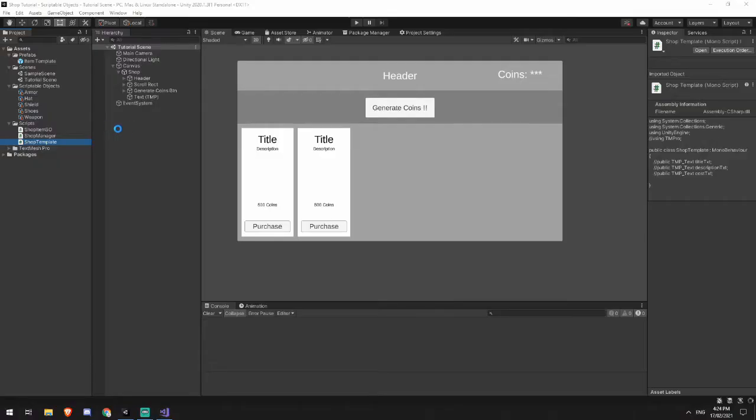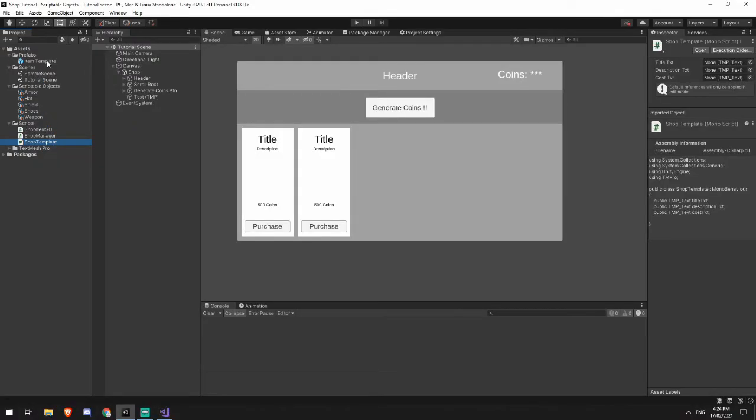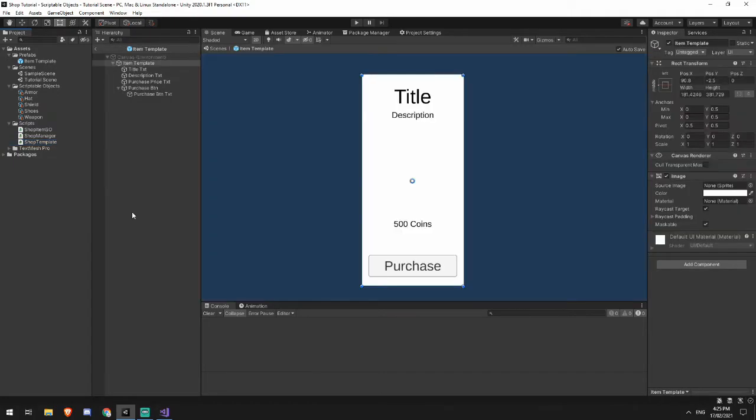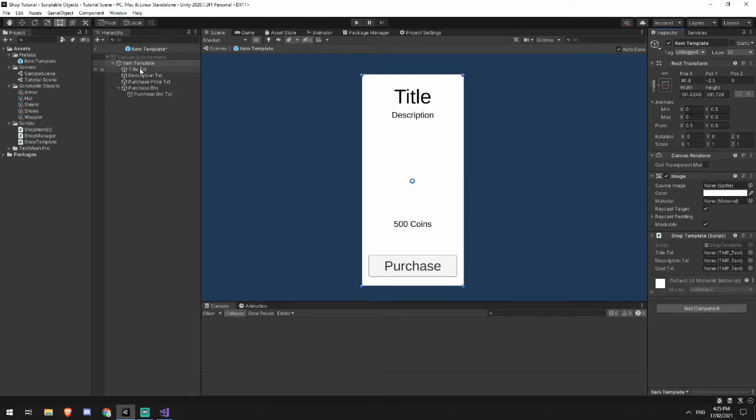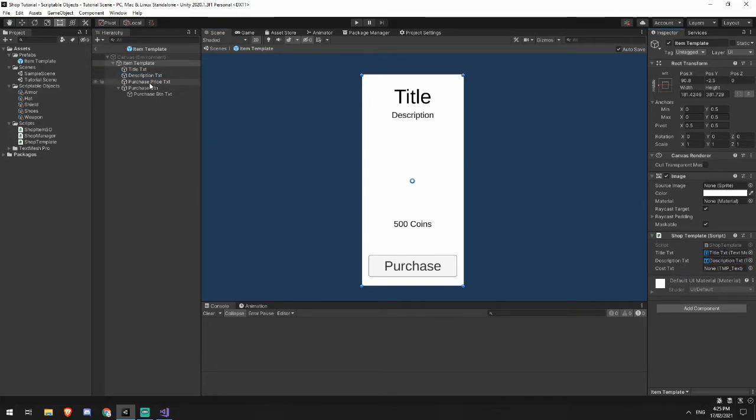And we are going to use this script and attach it to our item template. Now, if you remember in the previous video, I was talking about the usefulness of creating your item templates as a prefab. And this really highlights it because what we're able to do is add our shop template to this object here, and then drag our text, drag our description, and drag our price text into these fields.